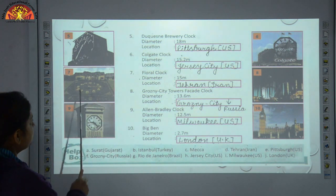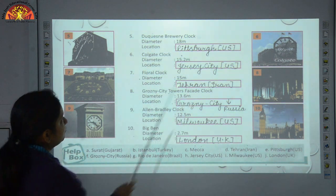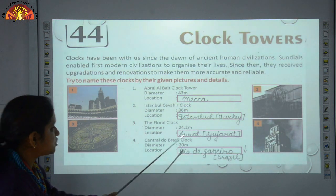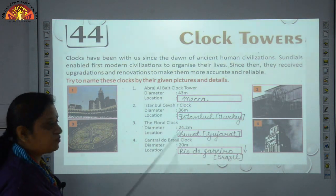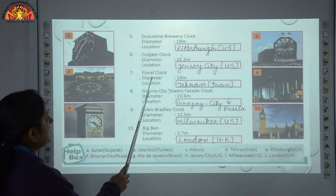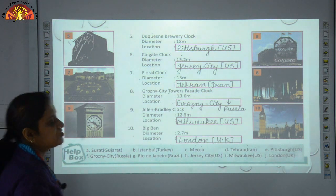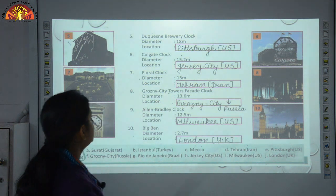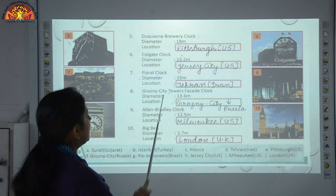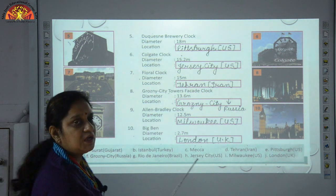Number 7 — another floral clock. Its diameter is 15 meters and its location is Tehran, Iran. The previous floral clock we discussed was situated in Surat, Gujarat with a diameter of 24.2 meters. Number 8 — Grozny City Towers Clock, diameter 13.6 meters, location Grozny City, Russia. Number 9 — as you can see in the picture, the Allen Bradley Clock has a diameter of 12.5 meters and is located in Milwaukee, US.